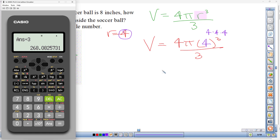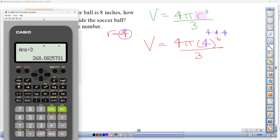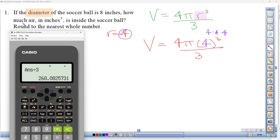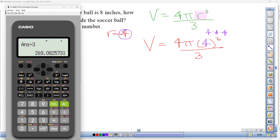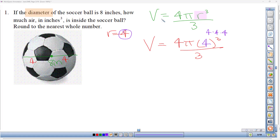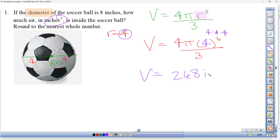That all comes out to 268.08. They want the nearest whole number, so we look at the digit after the eight — it's zero, which means we leave it. The answer is 268. Volume equals 268 cubic inches of air.